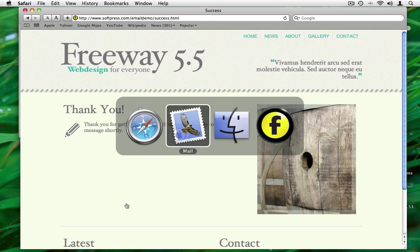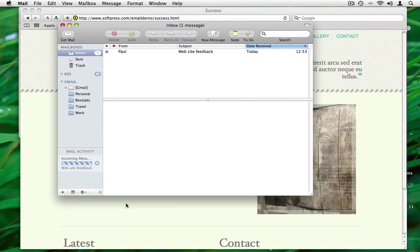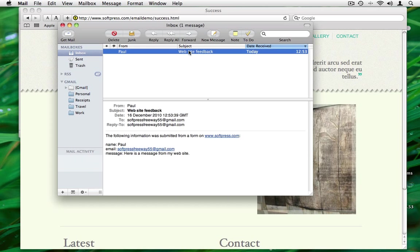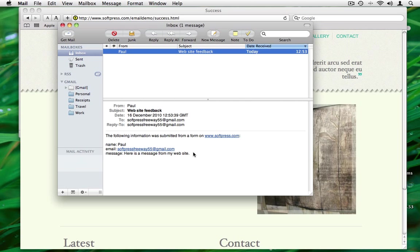Now let's have a look and see what we get in our email. And here's the message which has just been sent, my name, my email address and a message.